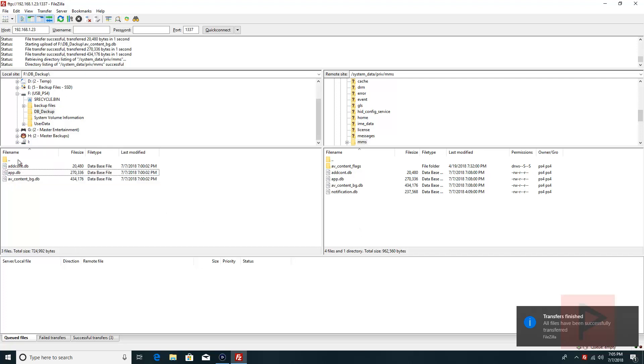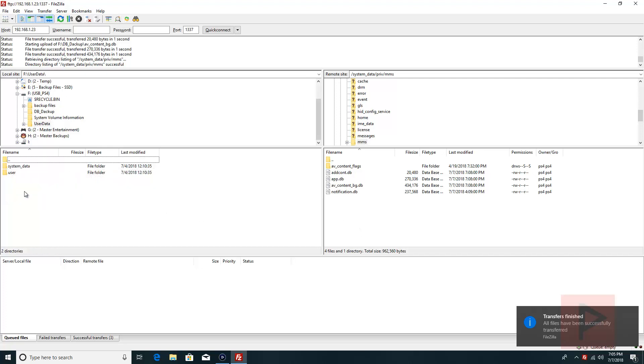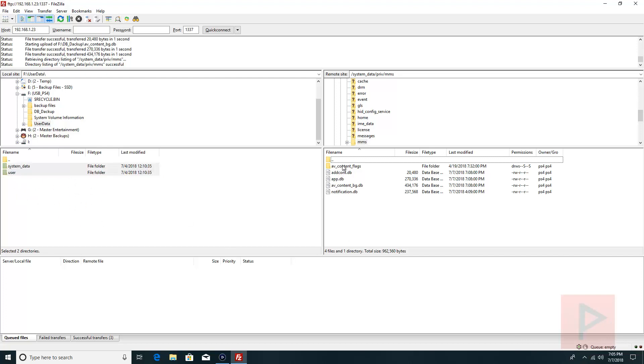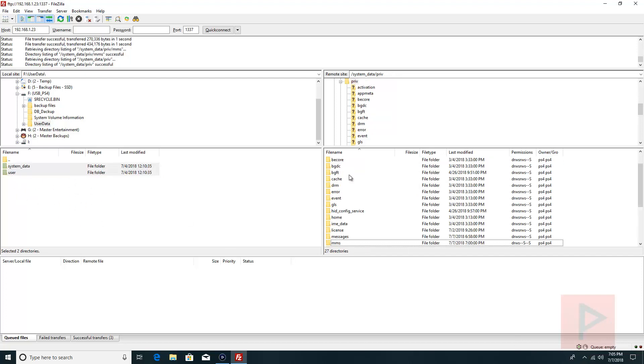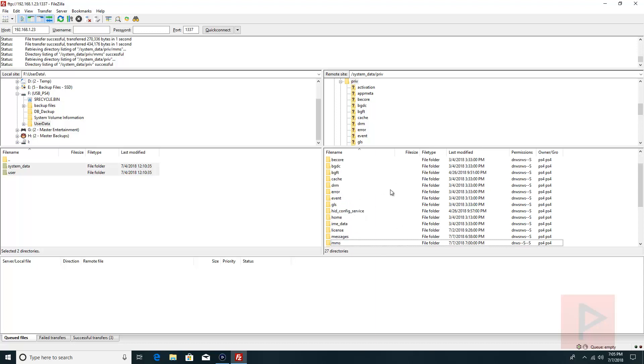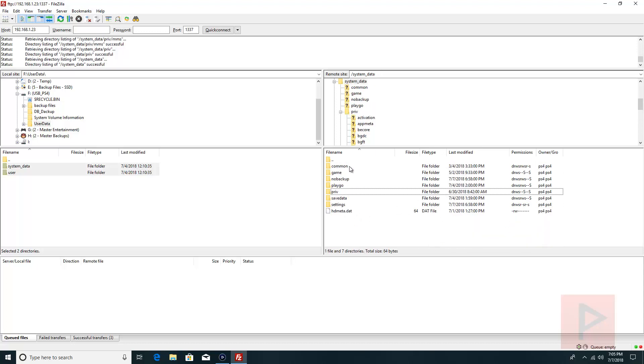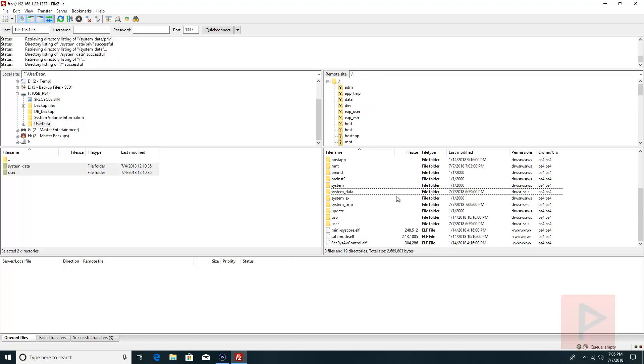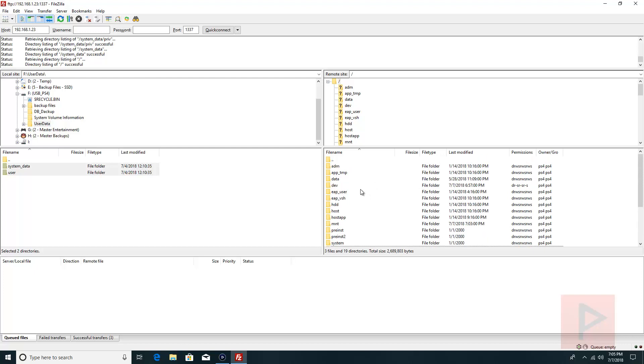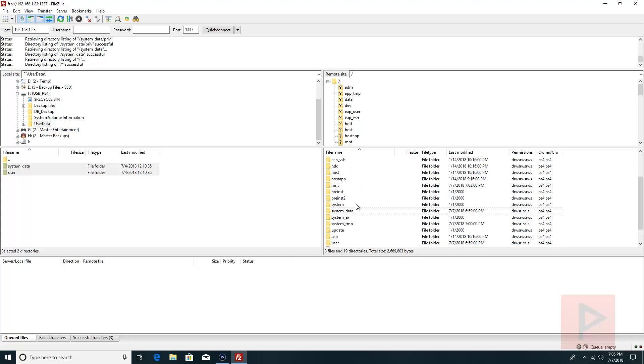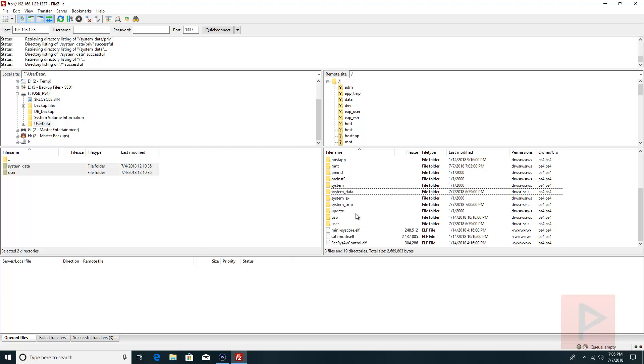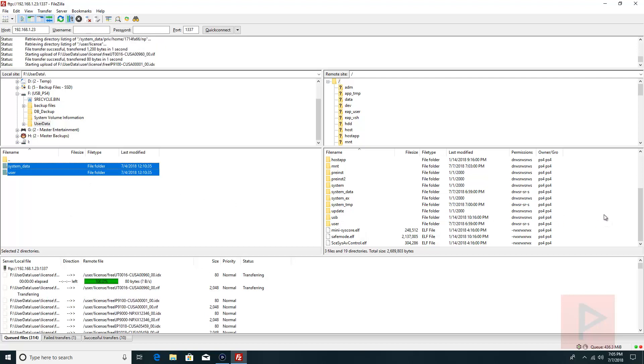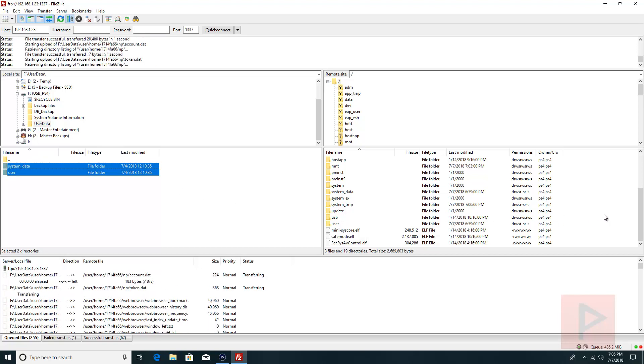The next portion is called user data. Inside user data, there's two folders: system data and user folder basically. So you just go back to the root of your PS4 hard drive. So let's do that. Here's the root. Okay, so we have system data and user. Left click and drag these two folders into the root of the PS4 hard drive.